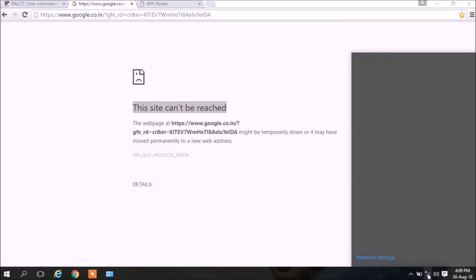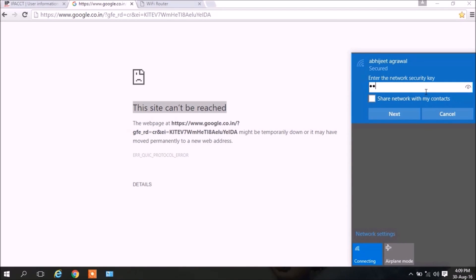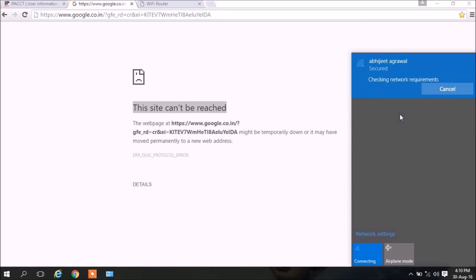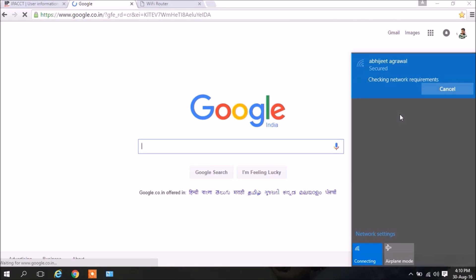Take your mouse to your Wi-Fi icon and click. Yes, there is Abhijit Agarwal which is saying Secured. Click on that, select Connect Automatically, and Connect. The password is s-u-b-s-c-r-i-b-e - yours would be different. Click on Next. As you click on Next it will start connecting, and on the other side, left hand side, you can see that the Google page has automatically opened.